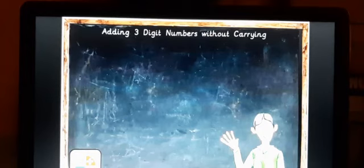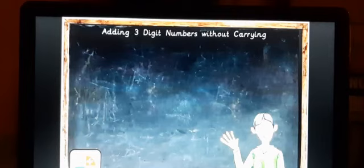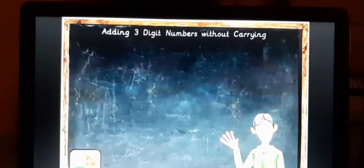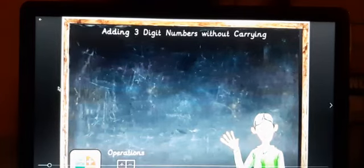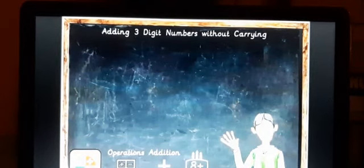For example, if you take 5 plus 2 equals 7, or 9 — like that — you are not going to carry any number. You directly add and write the numbers. Without carrying means you just add the digits at each place and write the answer directly.